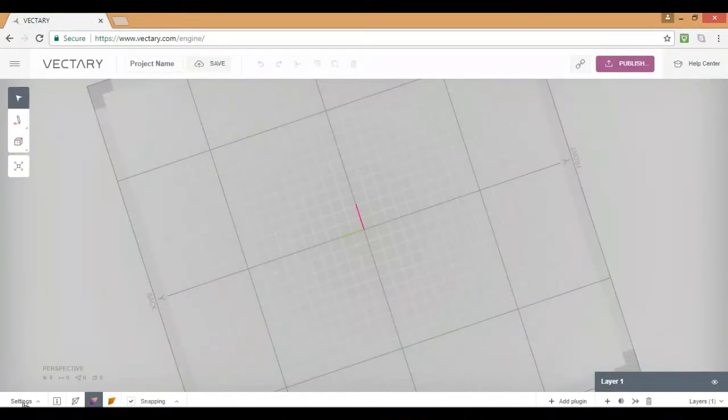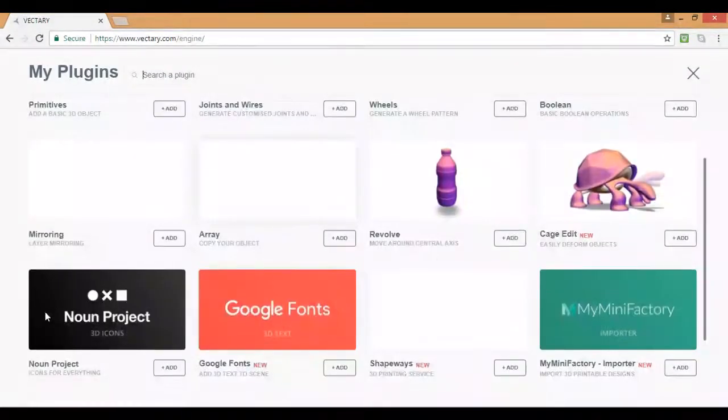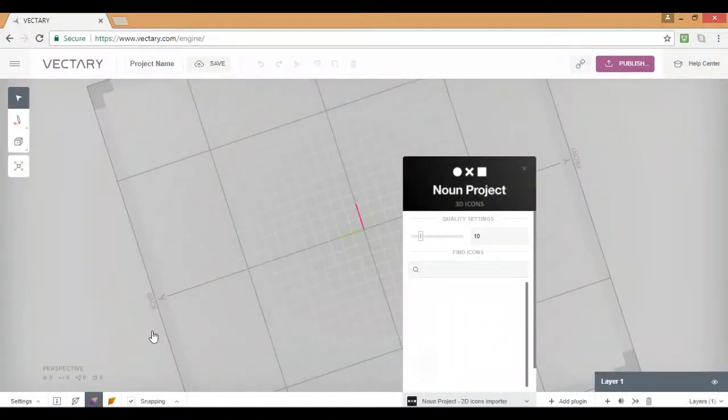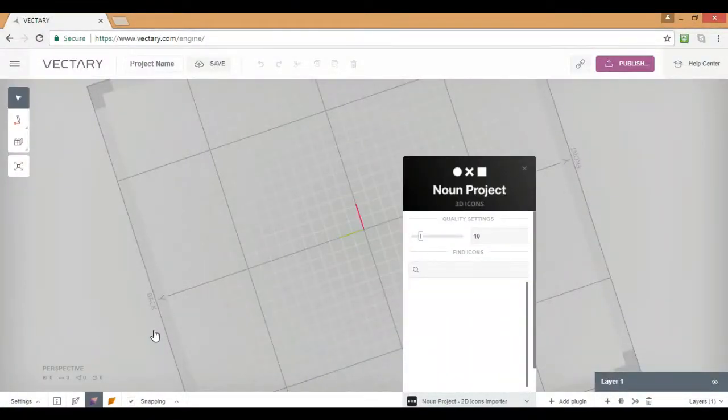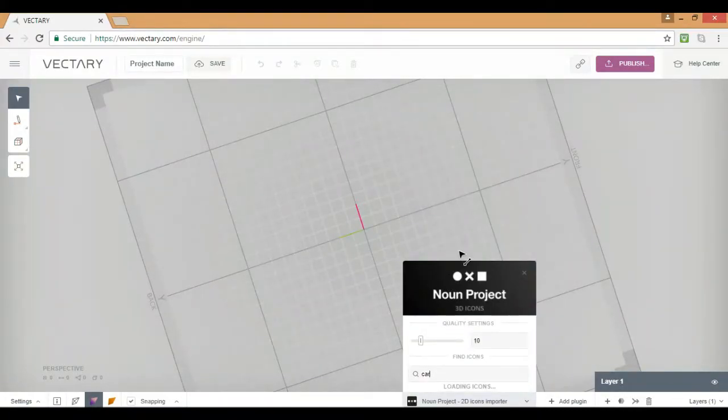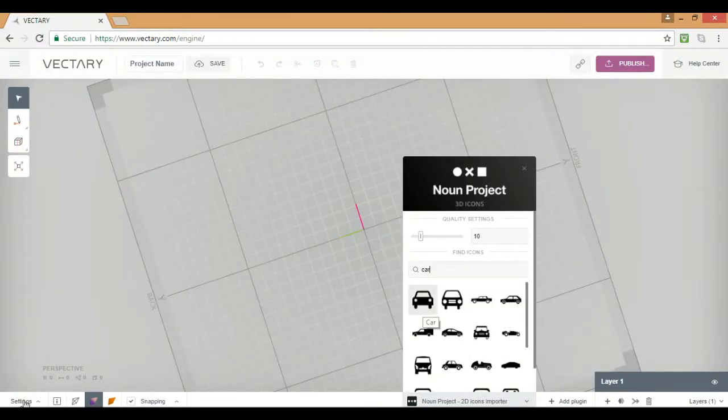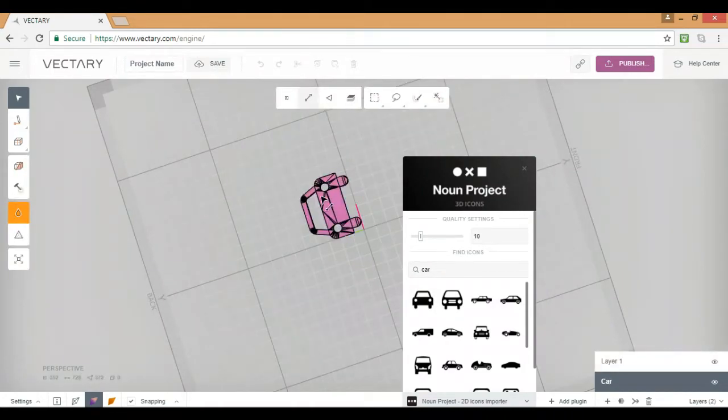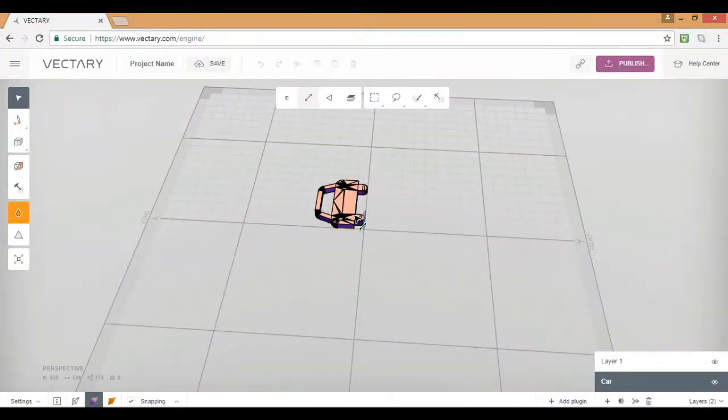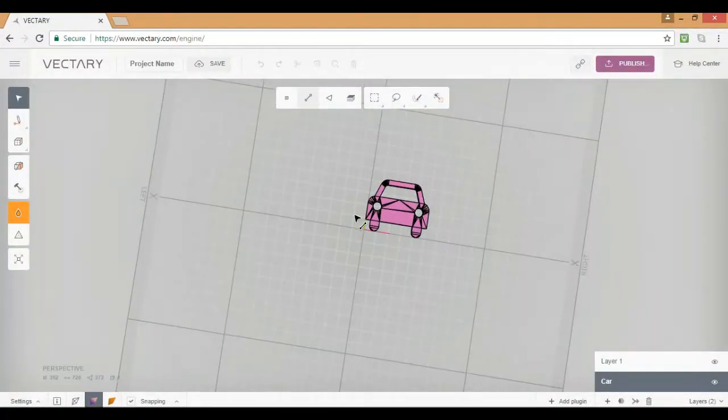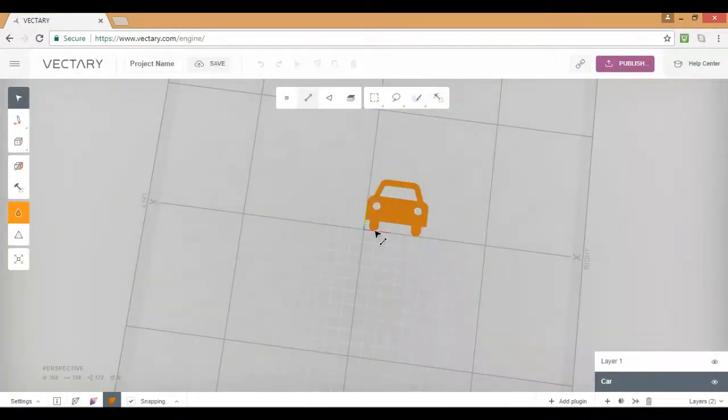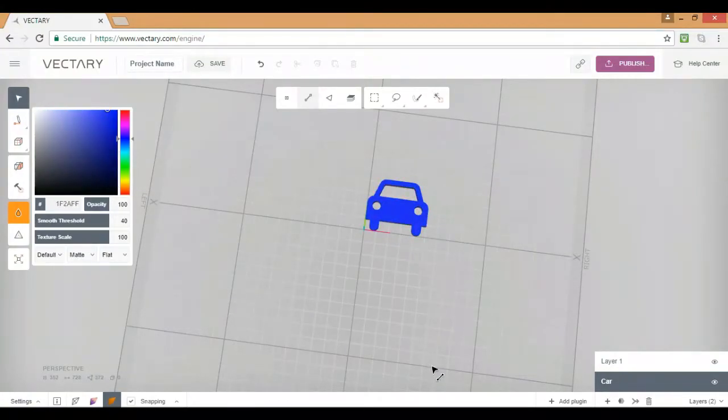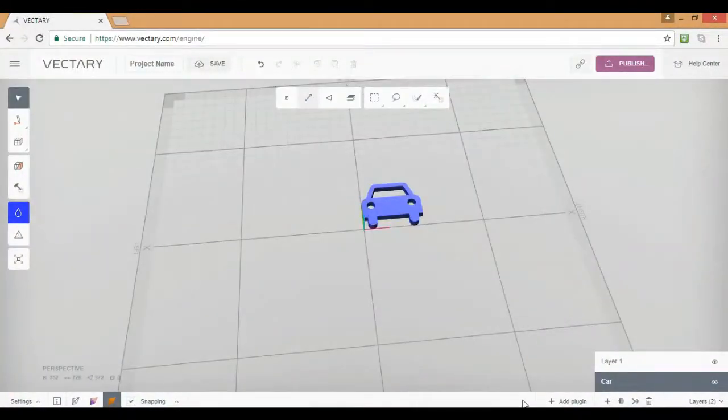And another cool thing that you can do with this is you can go add plugin, and then you can go to this thing called Noun Project. I'm going to be showing you the other ones too. But you can go to Noun Project, and you can actually search for items that you want. So let's say you want a car. We're just going to search up car. We're going to get ourselves a standard car, and you can actually choose the quality and all that stuff. That's kind of a cool thing that they have as an extra little thing.